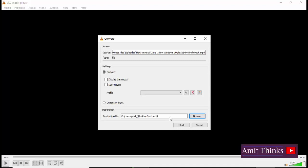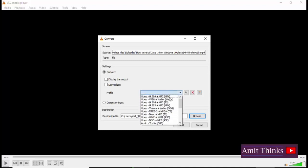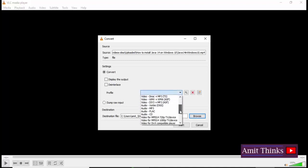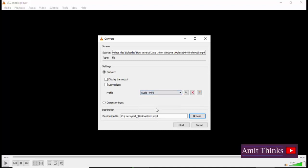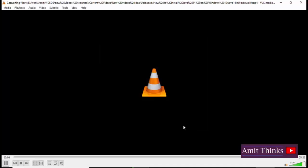That is the output, the MP3 file, the audio file which will be available after converting. Here set the profile, so we want an MP3 file. To search for MP3, here Audio MP3 is visible. So we have set the profile and everything is set up. Source is our MP4 file and the destination file will be on desktop. Now click on Start. This will convert the MP4 file to MP3.